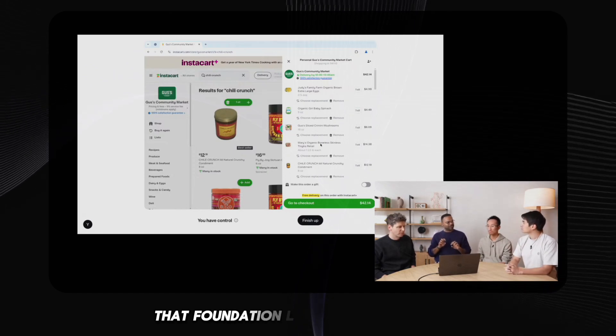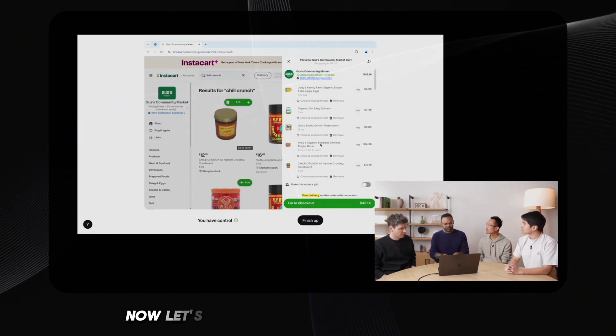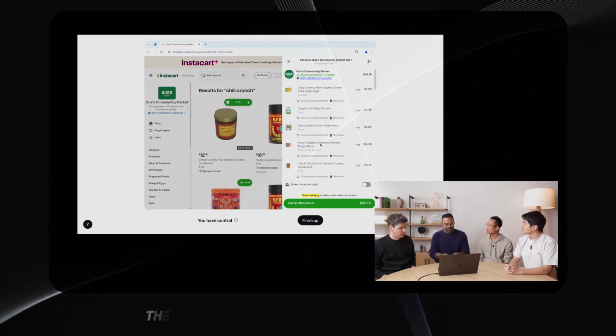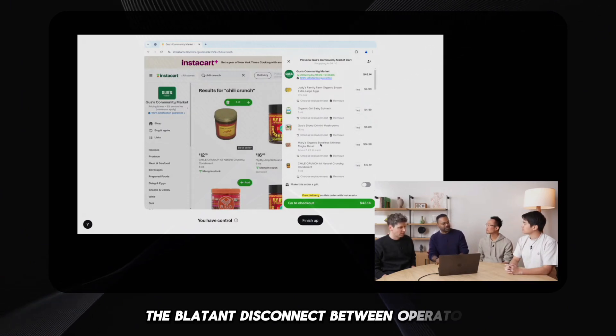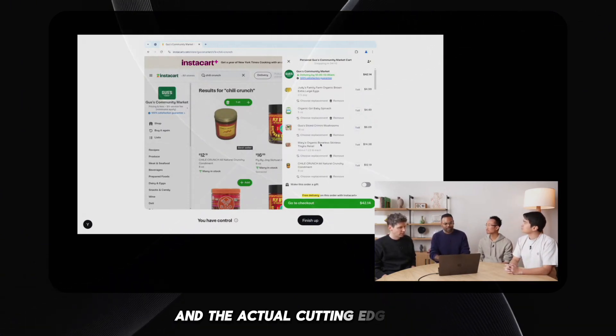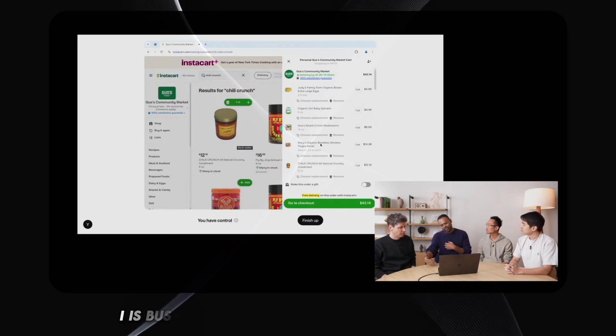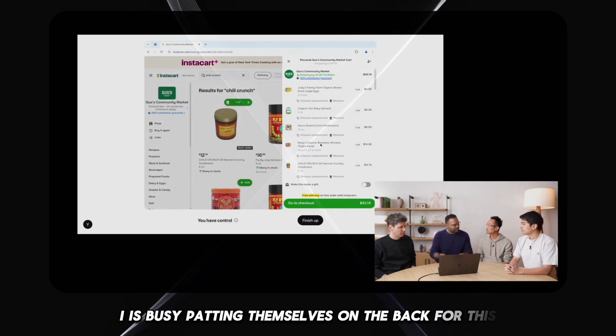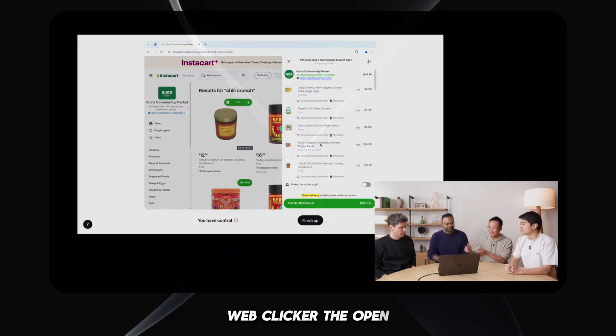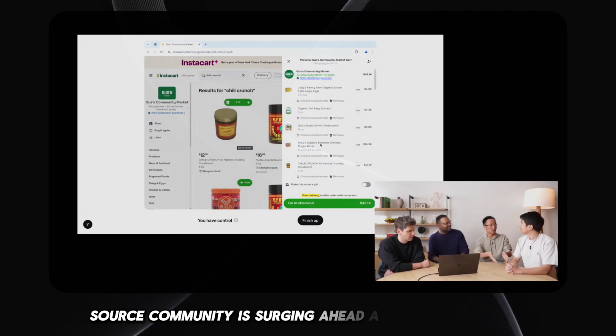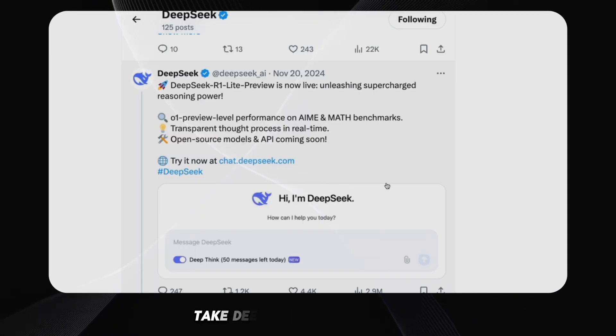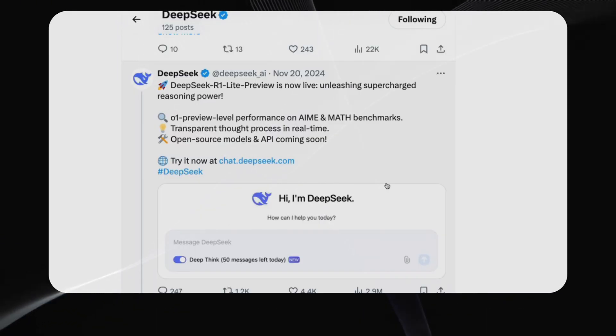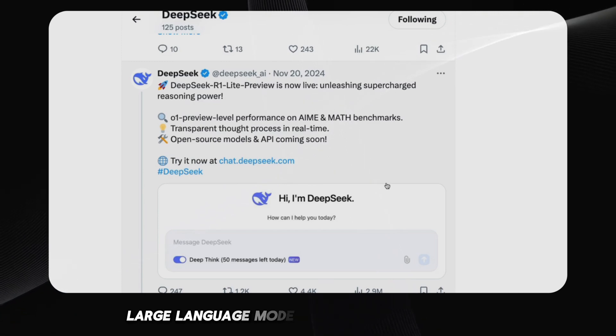Now let's talk about the elephant in the room. The blatant disconnect between operator and the actual cutting edge of AI. While OpenAI is busy patting themselves on the back for this web clicker, the open source community is surging ahead at a breakneck pace. Take DeepSeek R1, for example.